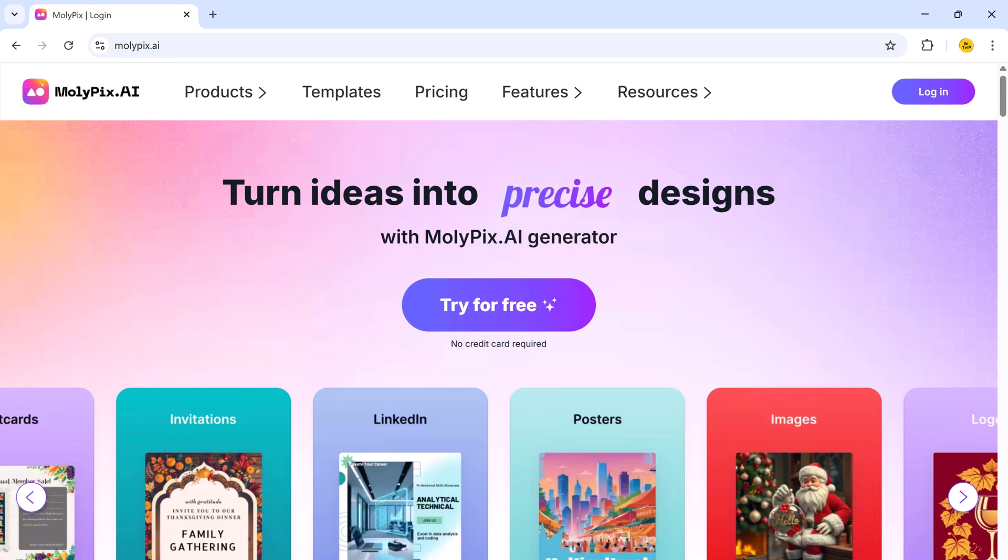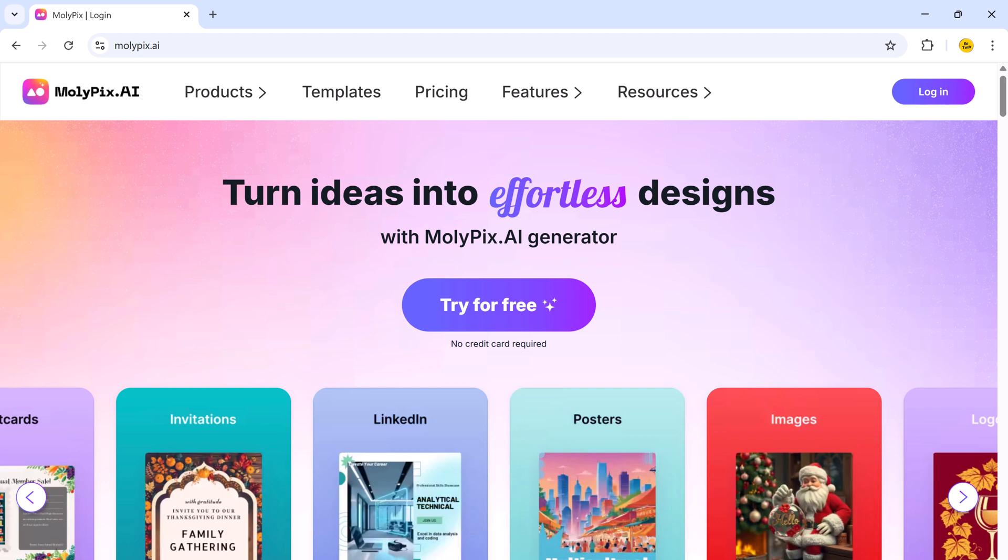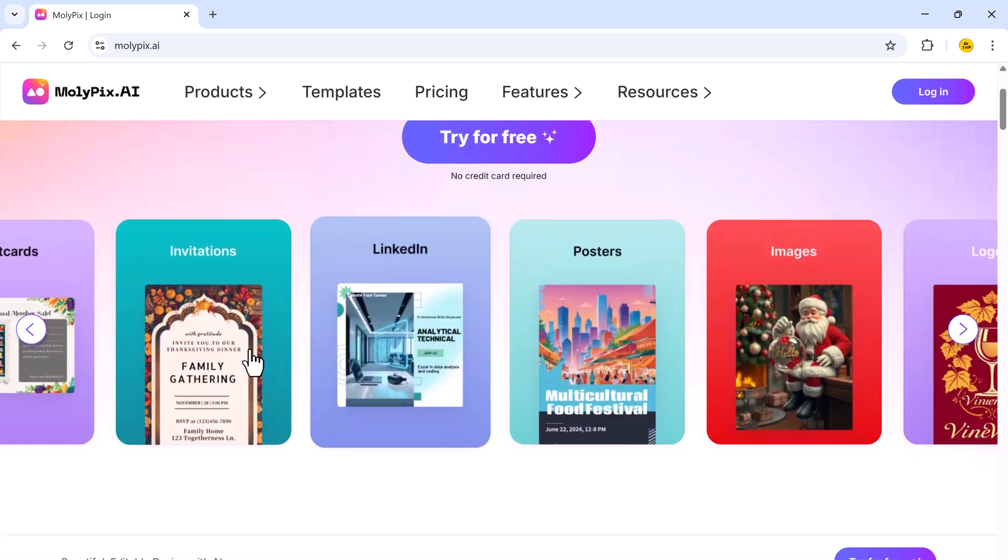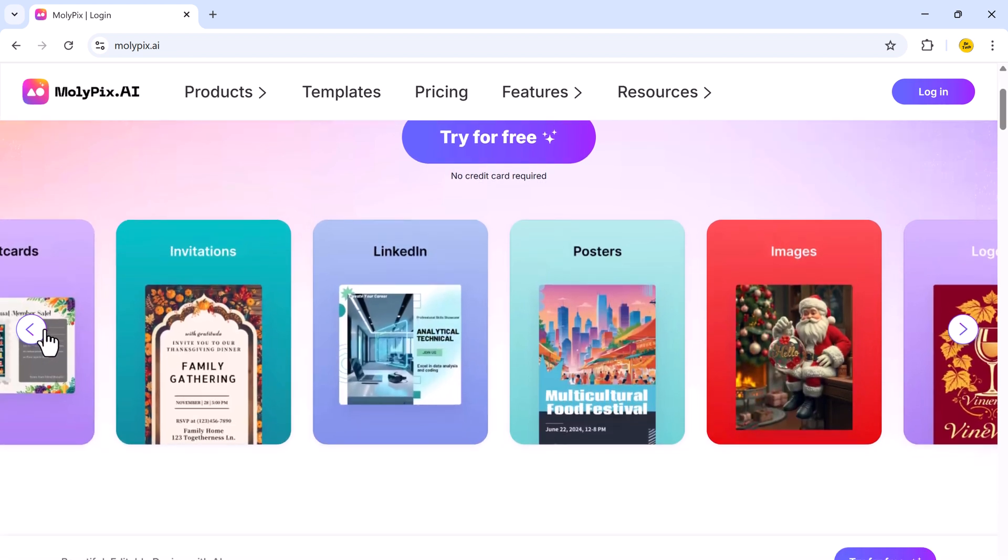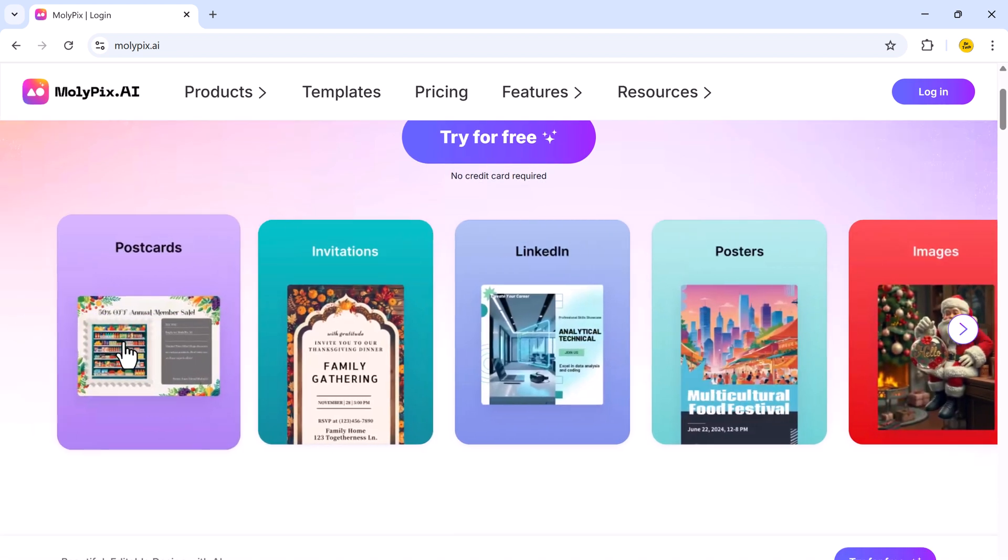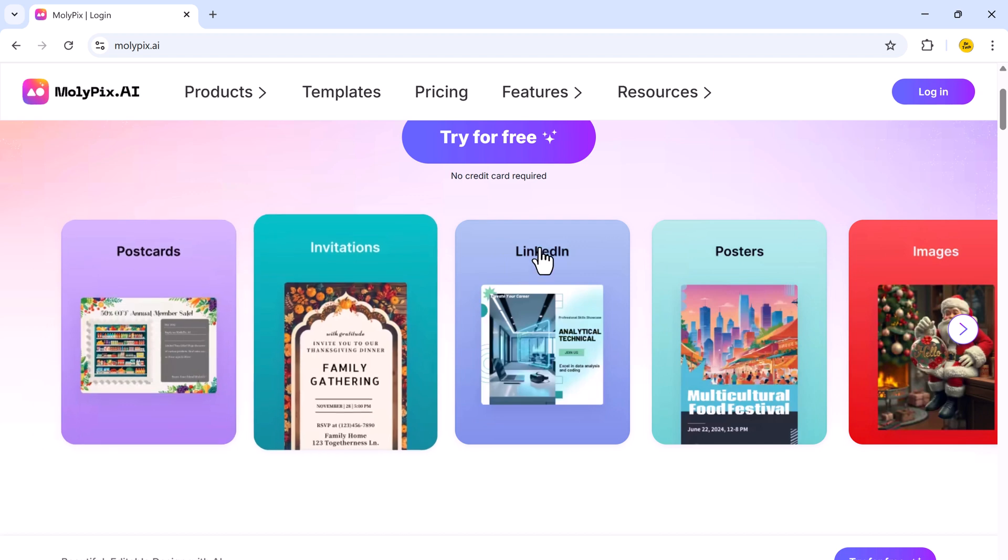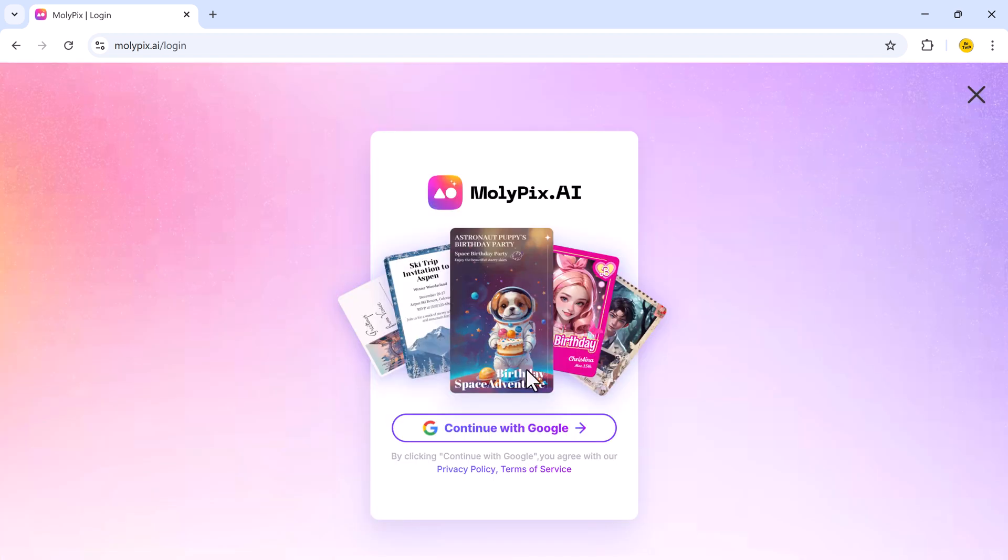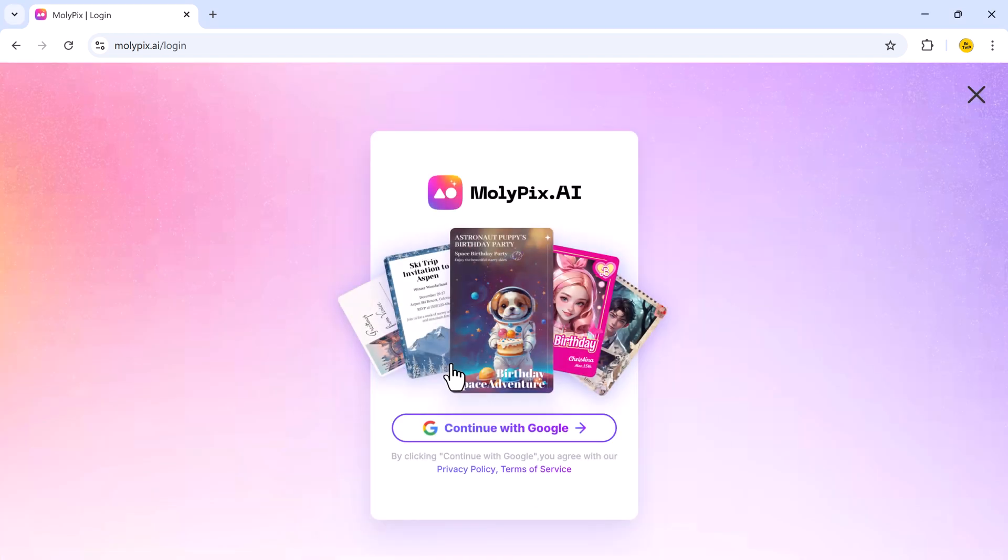The link to molypix.ai is available in the description below, so make sure to check it out. First, let's head over to the molypix.ai website. Once you're there, click try for free and sign up using your Google account. It's that simple.